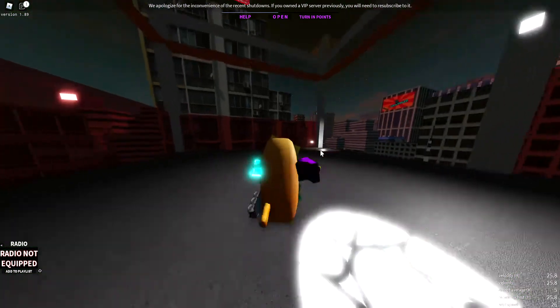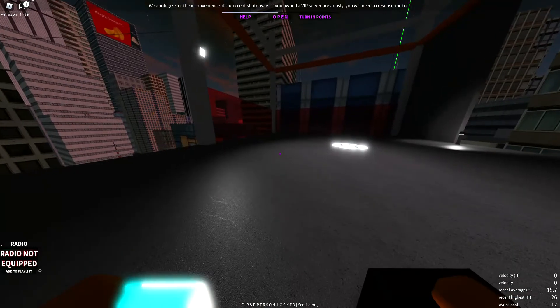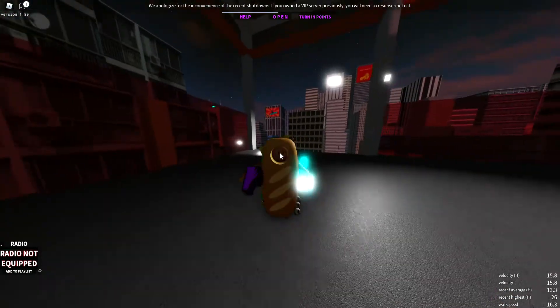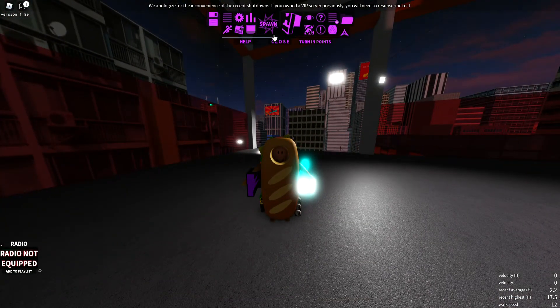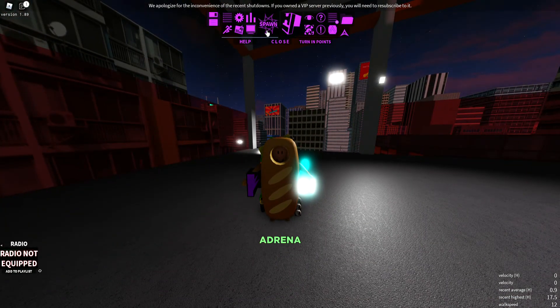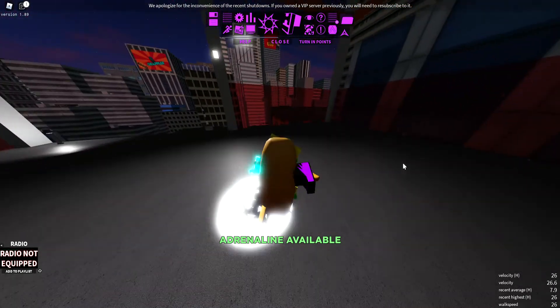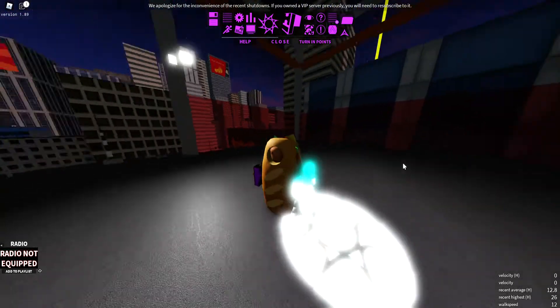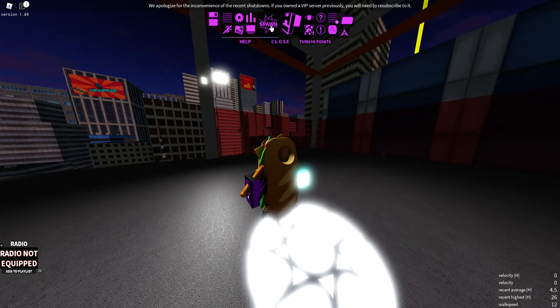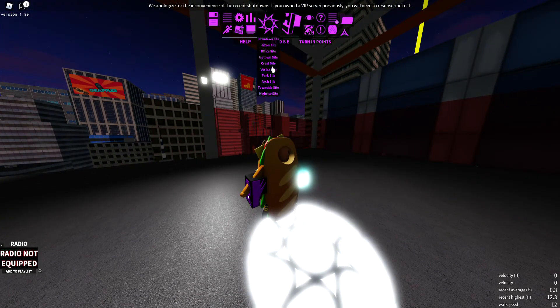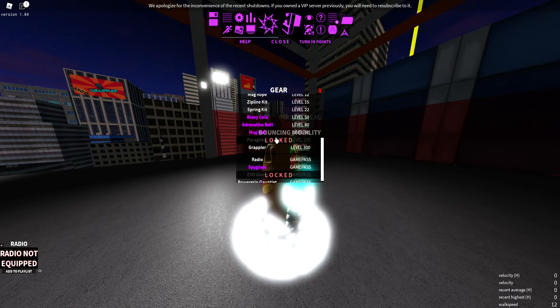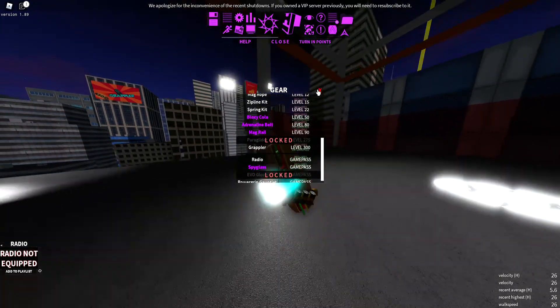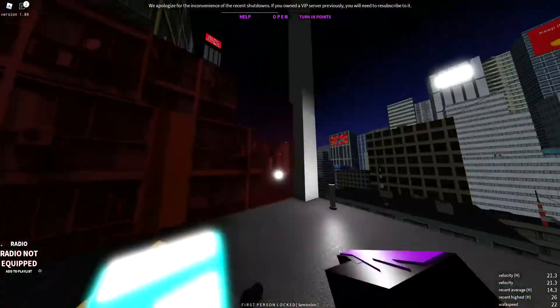Hello, thank you for clicking on this video. Today I'm showing you how to climb Apex Tower. This is simple, very simple. Let's get into it. You'll need crest sight, mag rail, and adrenaline belt. Equip them both.